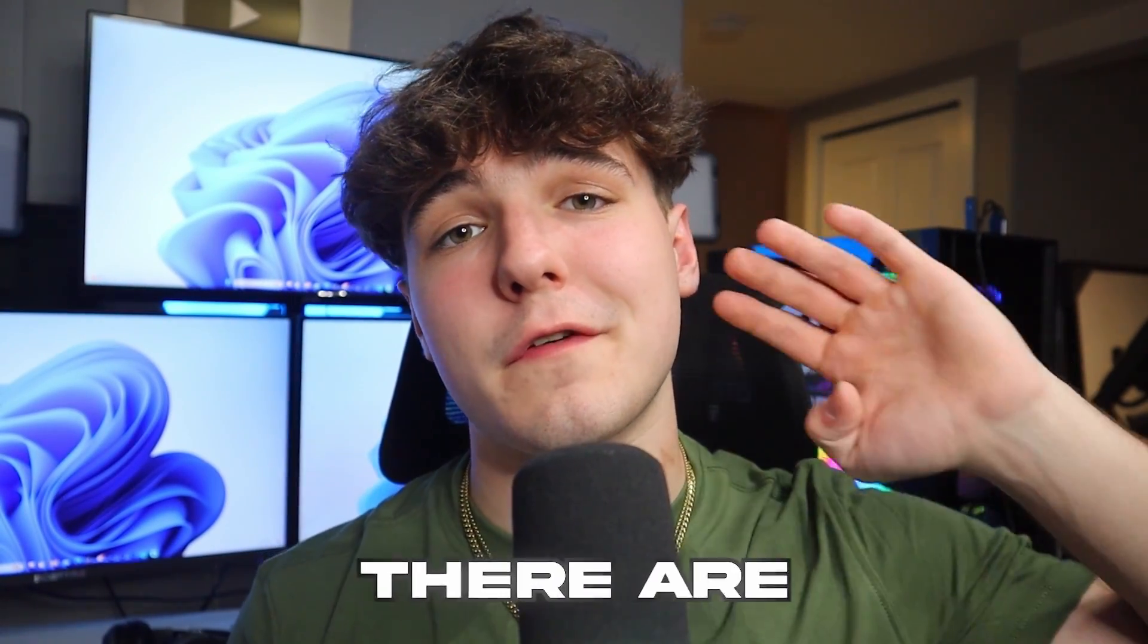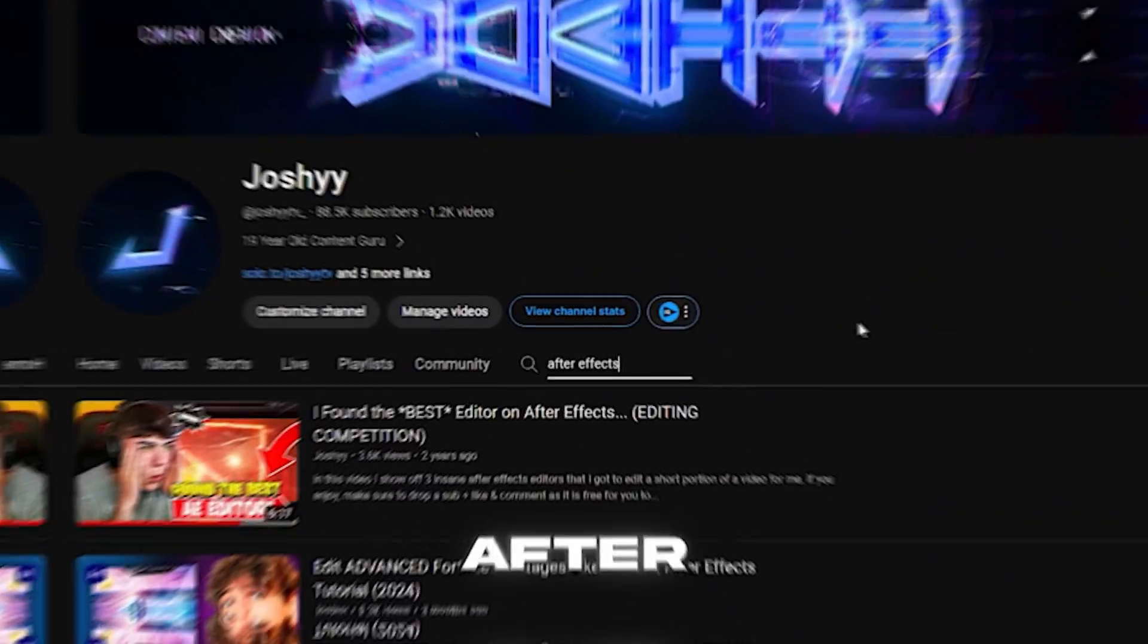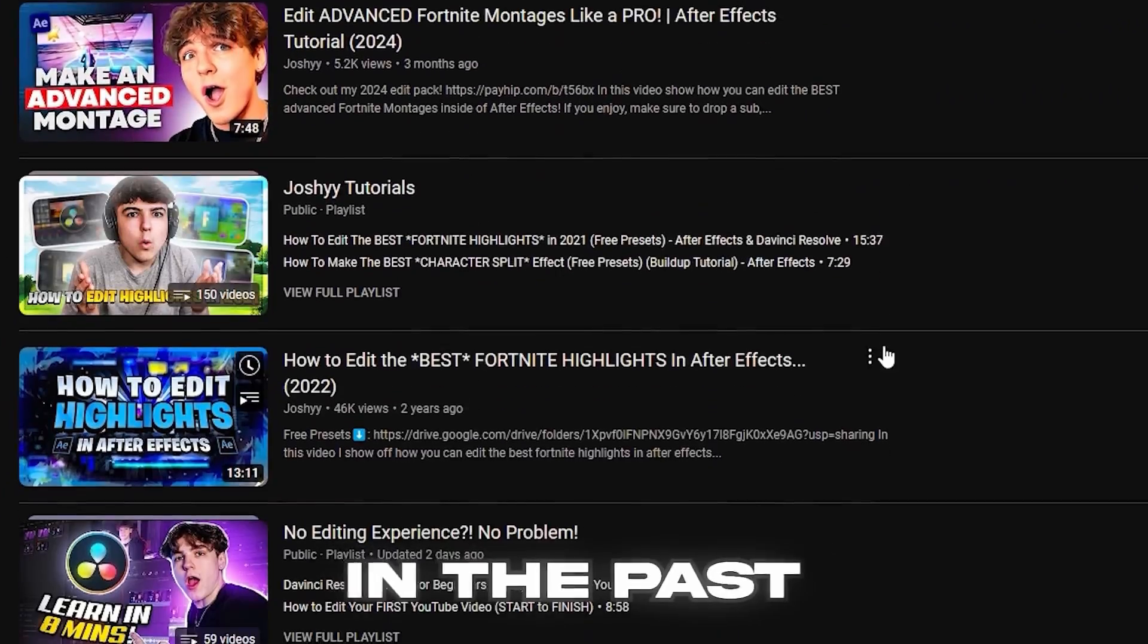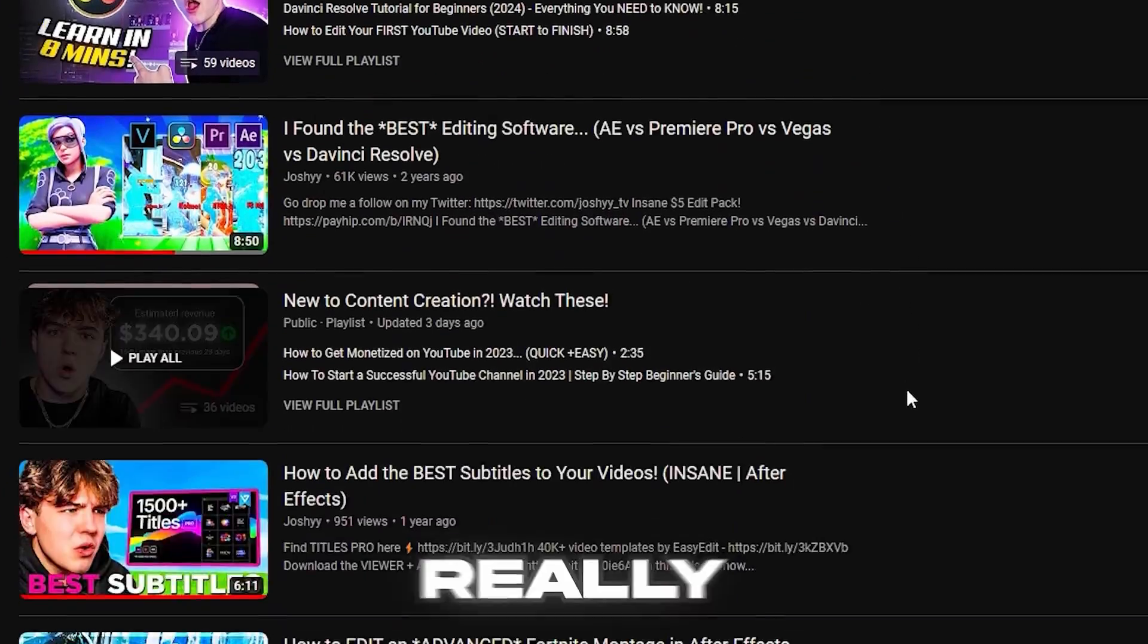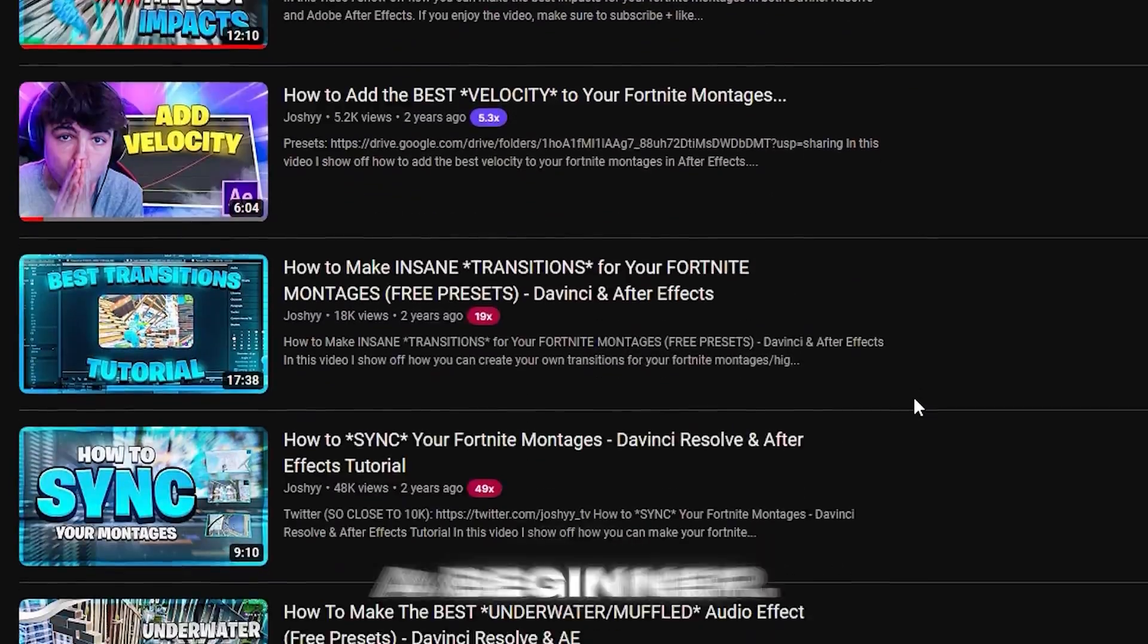When it comes to editing Fortnite montages, there are four main softwares: DaVinci, Premiere Pro, Sony Vegas, and finally, After Effects. I've made a lot of After Effects tutorials in the past, but I haven't really focused on how you could edit in the software as a beginner, so that's exactly what I'm going to be covering today.